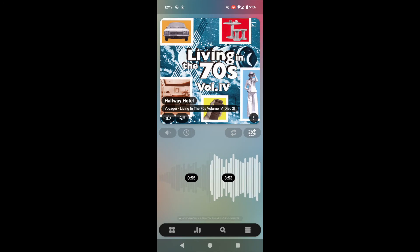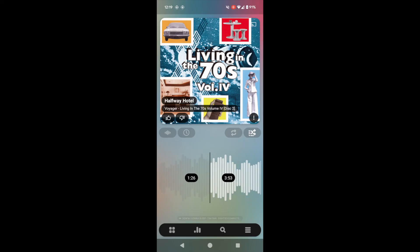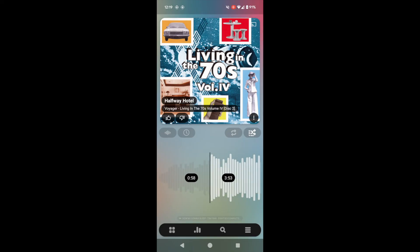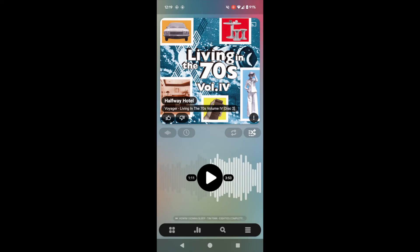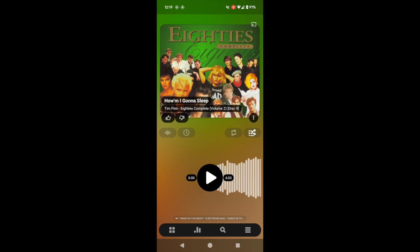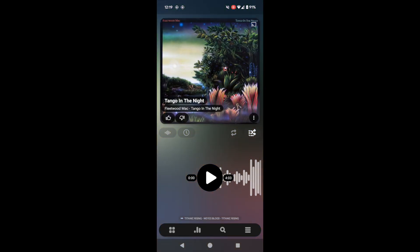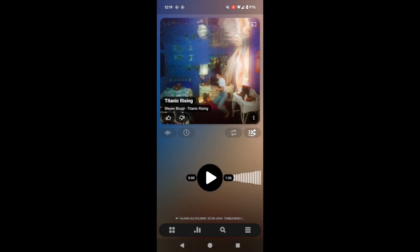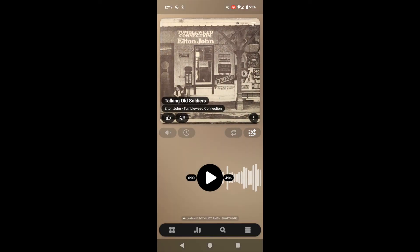waveform display that you can scrub through, and then you just swipe to move between the tracks. Notice that the colours in the background change depending on the cover art. It's just so aesthetically pleasing, this interface.